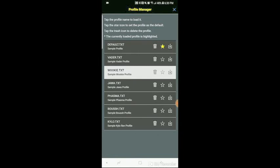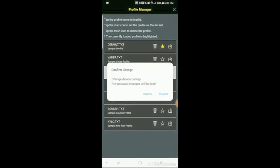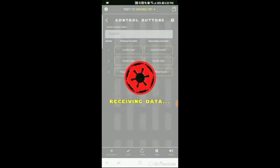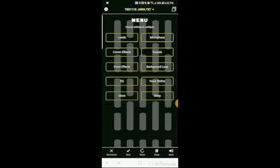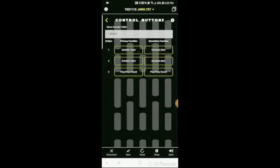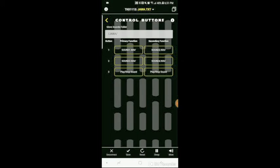So now the profile that we have is the jawa. And again, this has some sound buttons pre-programmed. And I've also programmed the voice changer to let me kind of sound like a jawa, I guess.